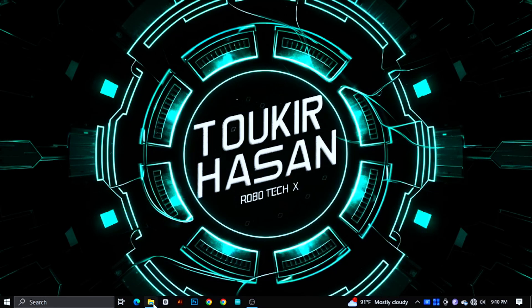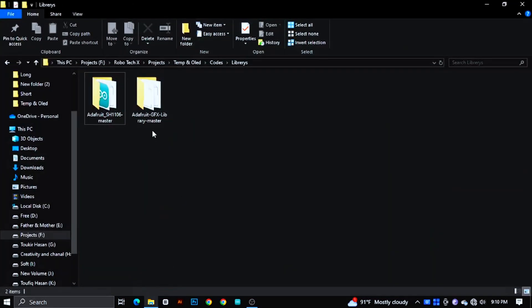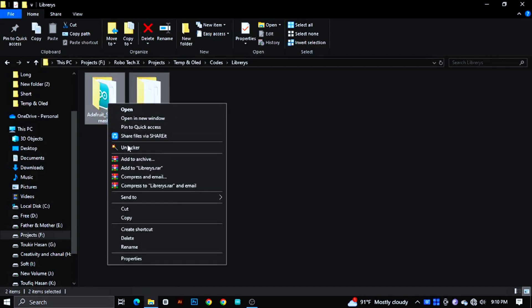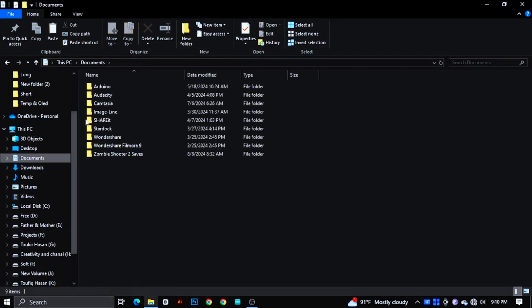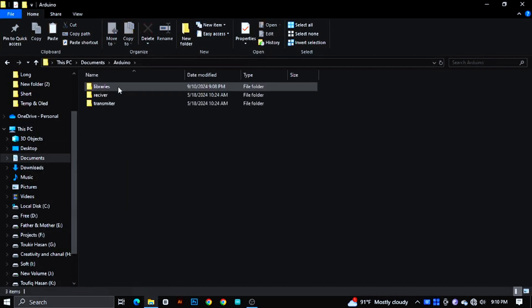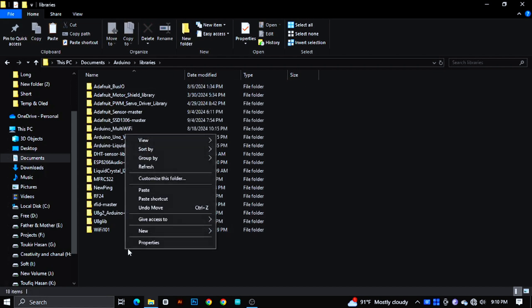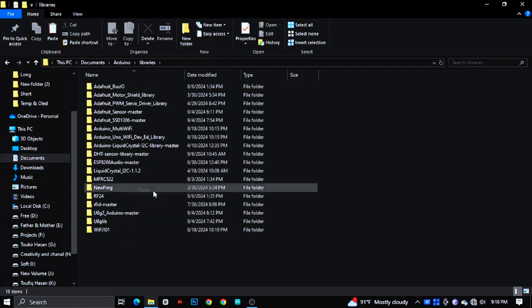Turn on your computer and download the libraries given in the description. Copy it and then go to Documents, then Arduino, then Libraries. Then paste the libraries.